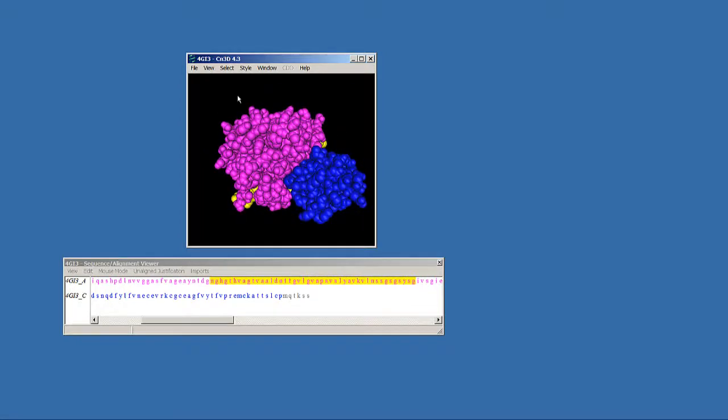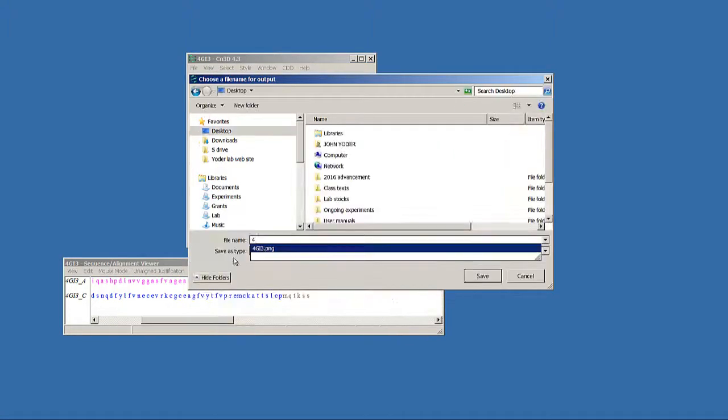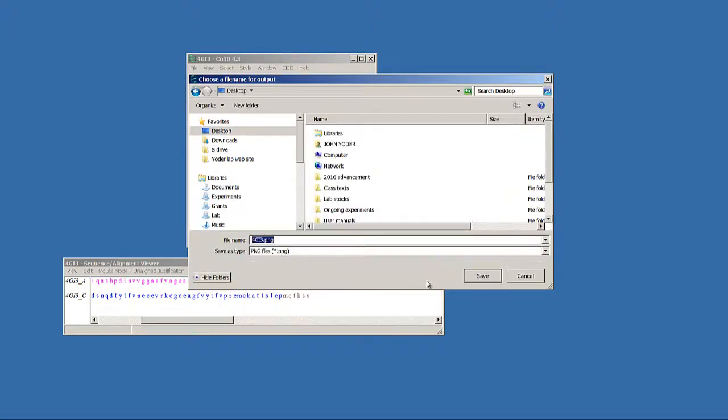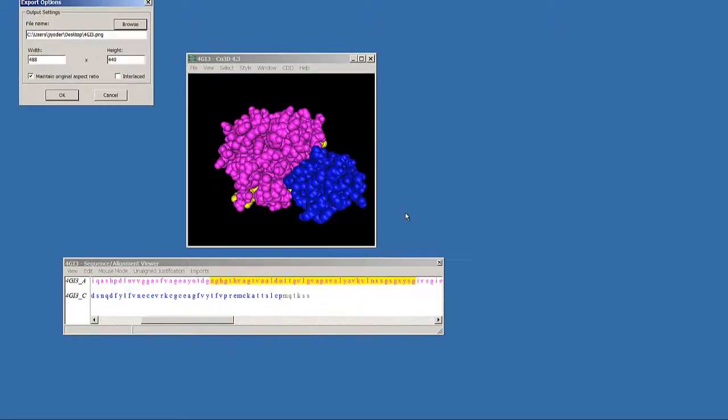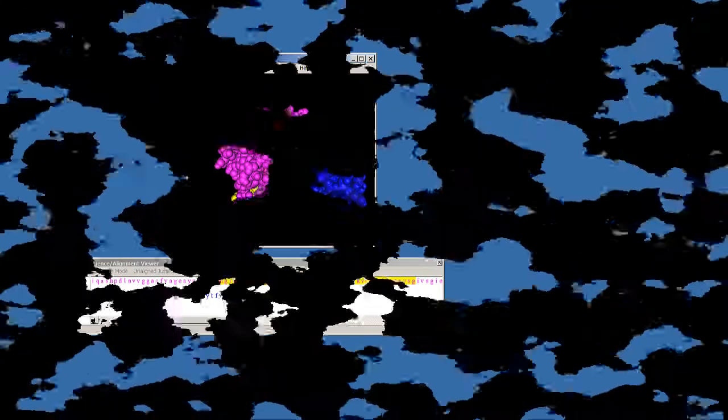Use a different style for each of the four structures, and save using File Export PNG. There should be four PNG files, each with a different structure, formatted in a different style. Attach these to your homework assignments, and that's it for this week.